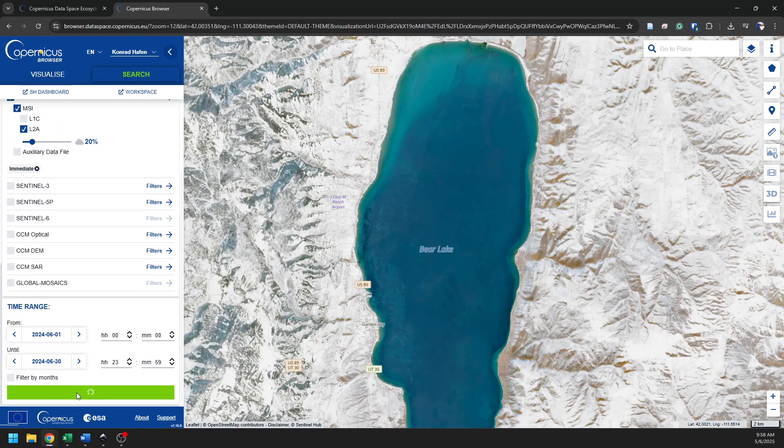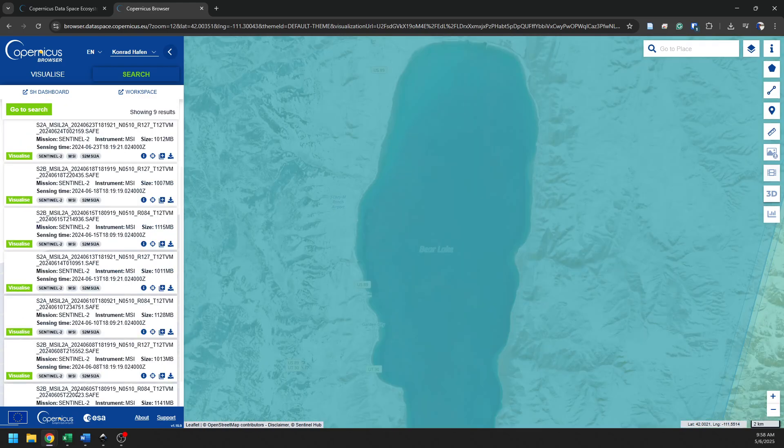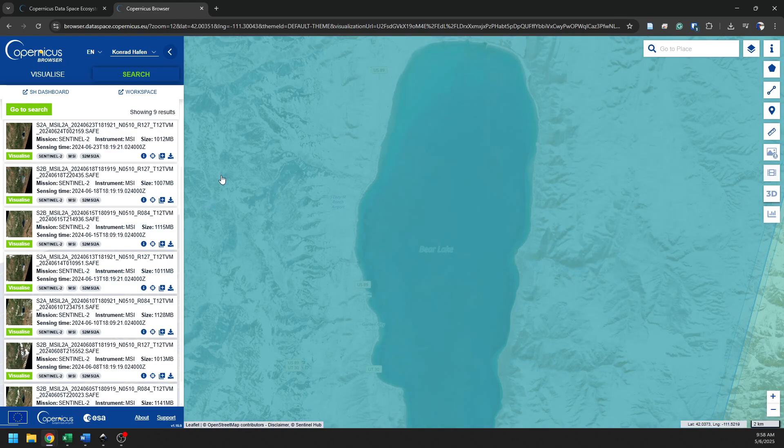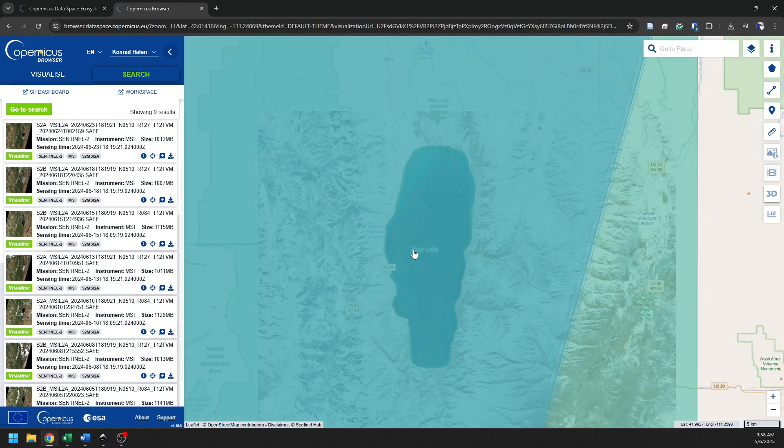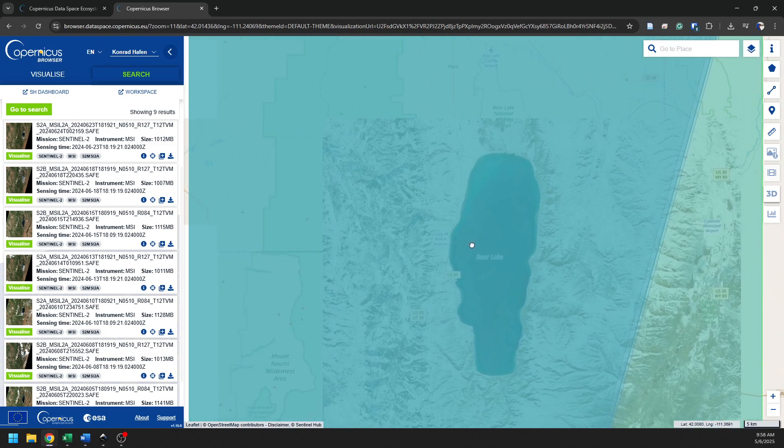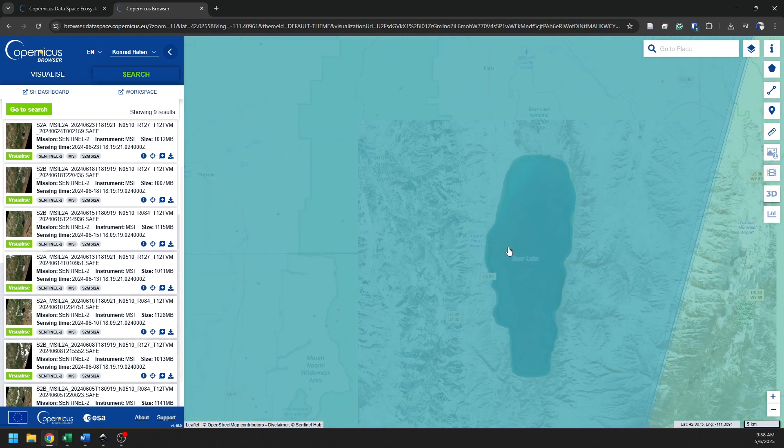All right. This might take just a minute to return the results that I am looking for here. So now we've got these results. We can see a thumbnail over on the side. We can see the footprint of that image here. And I can zoom out to see the footprint of the image a little better.